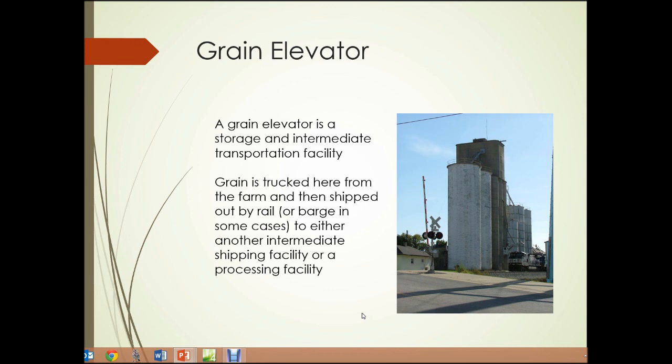The grain elevator, such as shown in this picture, is a storage and intermediate transportation facility. Grain is trucked here from the farm — corn, soybeans, wheat, whatever type of grain is produced locally — and then shipped out by rail, or by barge in cases where grain elevators are located on rivers or lakes, to either another intermediate shipping facility or processing facility.